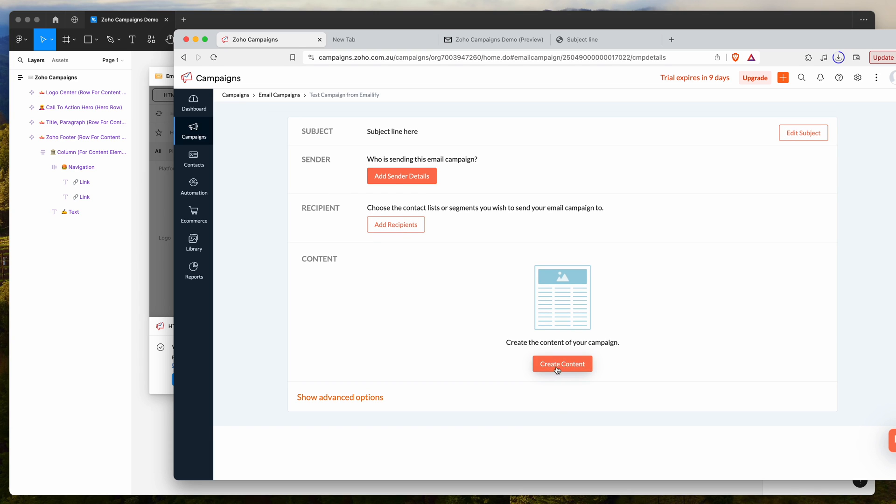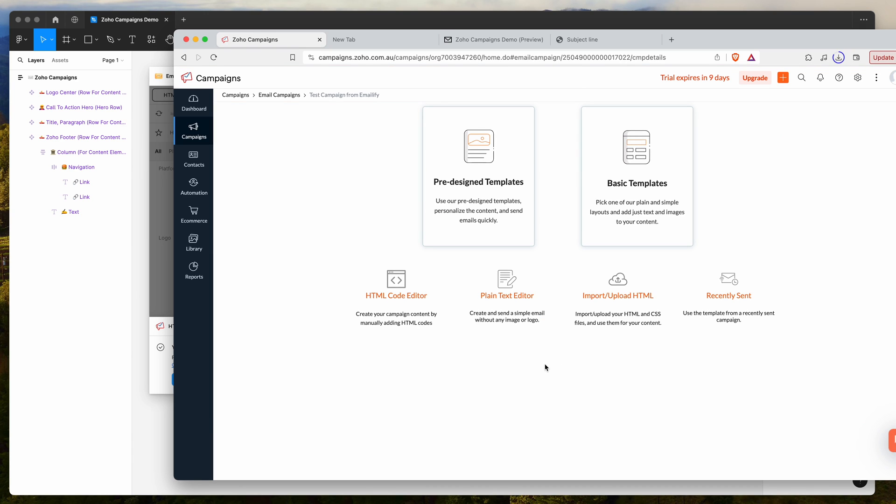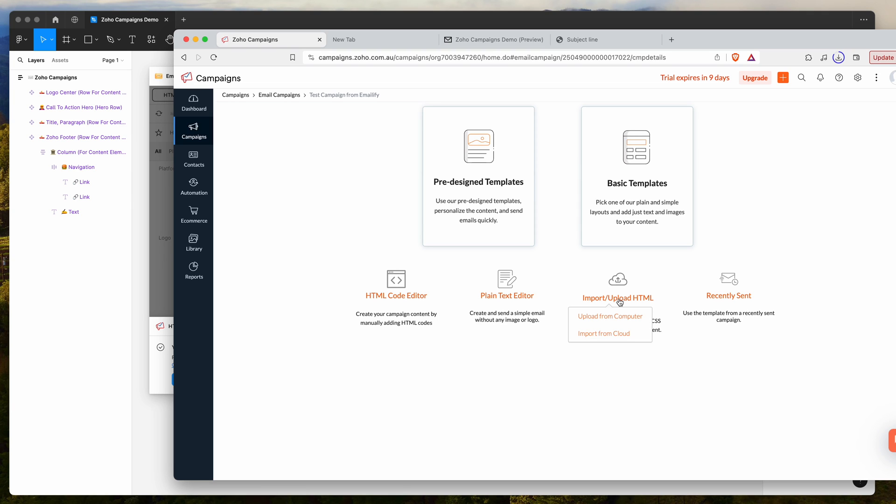Once you've done that, you want to go down to where it says create content. Click on the create content button. Here we basically want to click on the import upload HTML option down here. Go ahead and click on import upload HTML and then click on upload from computer.